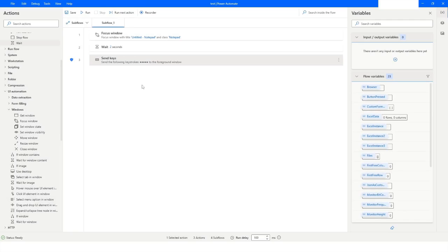This is how you can use the Send Keys action in Power Automate Desktop. If you like this video please press the Like button and subscribe to my YouTube channel. If you have any questions please post them in the comment section. Thank you for watching, have a great day.